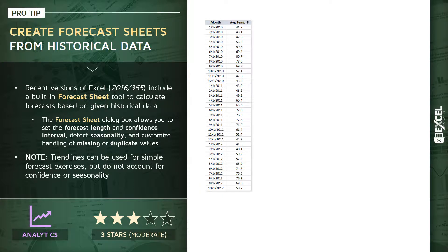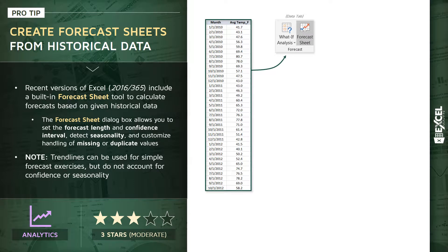which continue through about six years worth of data, we can select both columns including the date indicator and the values, drill into the data tab, and click on the forecast sheet tool right next to the what-if analysis options.